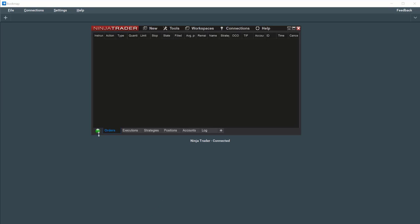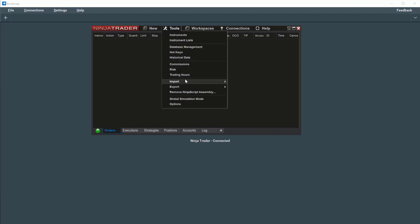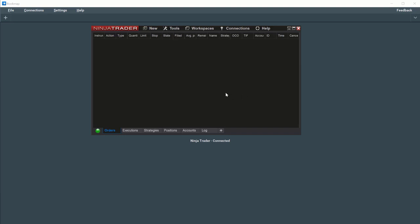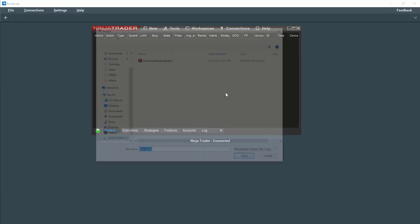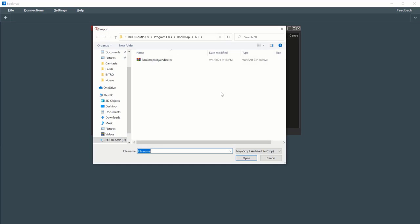Next, import the proper Bookmap NinjaScript in NinjaTrader. Select Tools, Import, and NinjaScript add-on. You'll find the Bookmap NinjaScript in your local C drive, Program Files or Program Files x86, then Bookmap, and NT. Select Bookmap Ninja Indicator. I've already imported the NinjaScript, so let's move on to the next step.